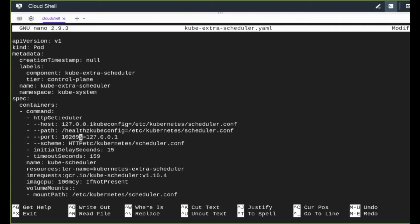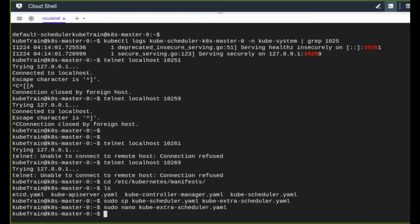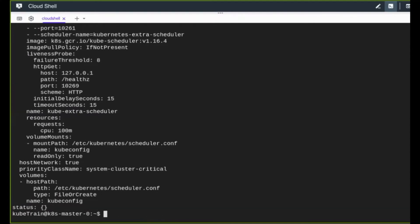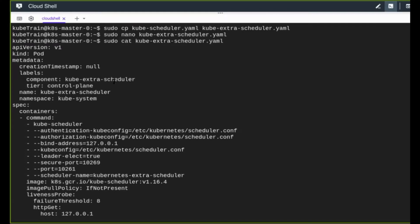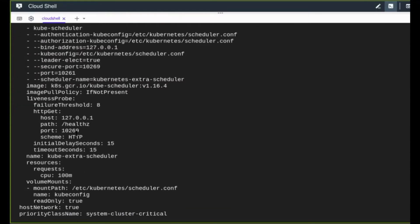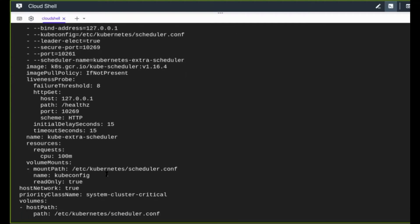For the health port, instead of the old insecure port 10251 I'll use the secure port 10269. There's a display alignment issue due to Google Cloud Shell, but we can verify with the cat command after editing. I'll also change the container name to 'extra-scheduler' for consistency. I save the file and verify the configuration looks correct — the component name, pod name, scheduler name, ports, and container name are all updated.